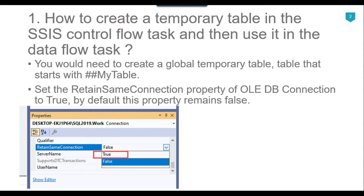I have already created a video on how to use a temporary table inside an SSIS package and I will share the link in the description of this video, so that you can check that video as well in detail.